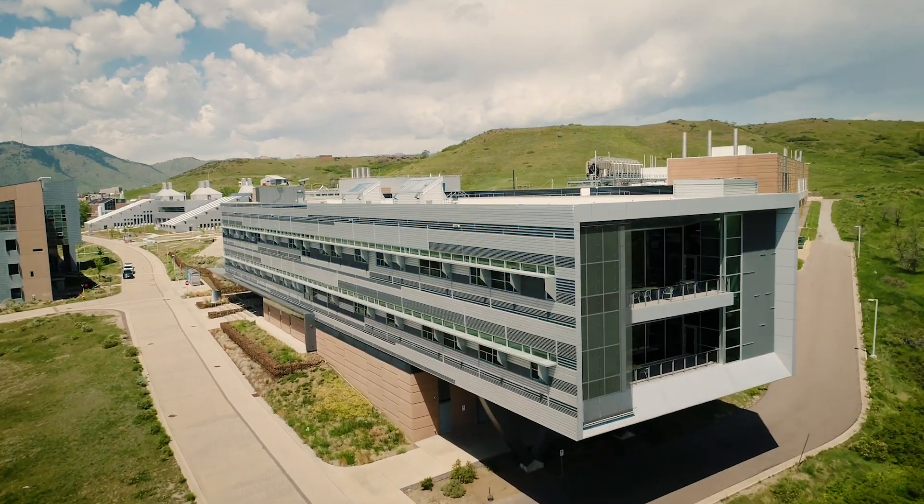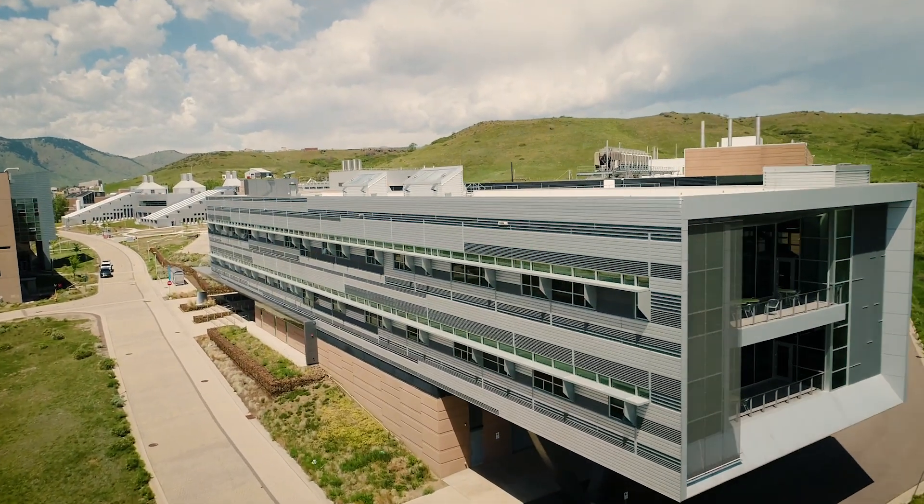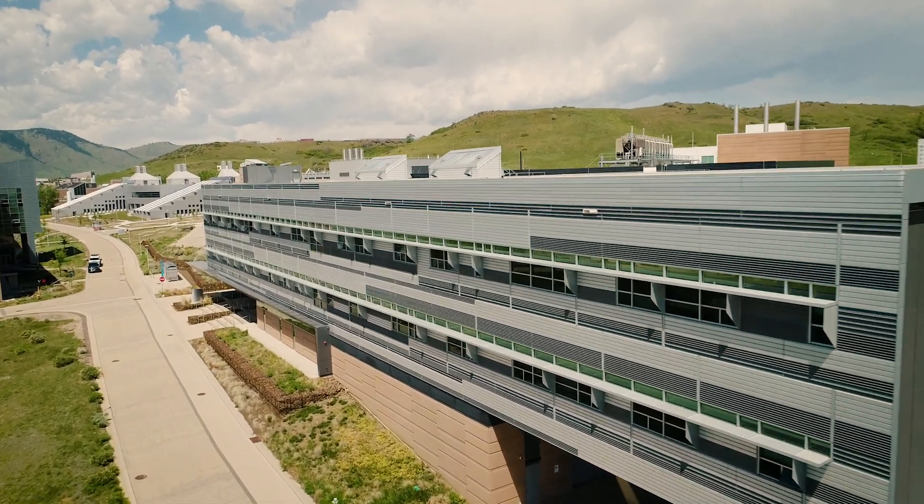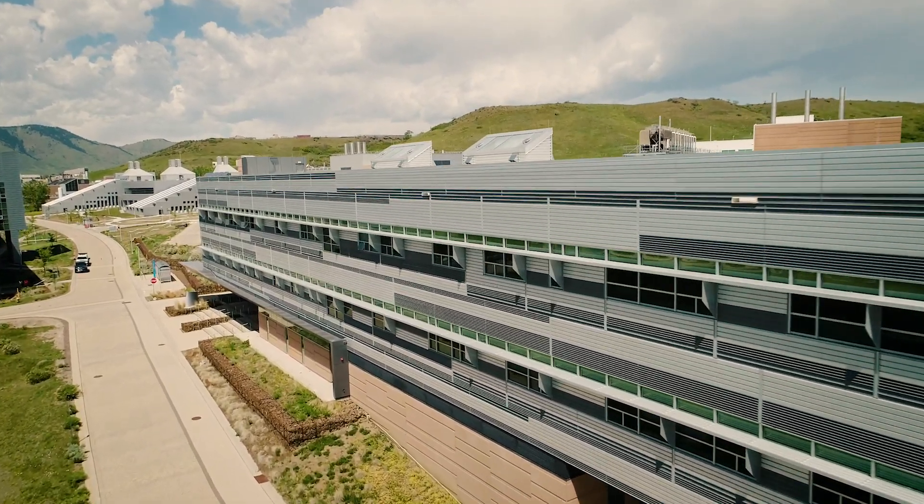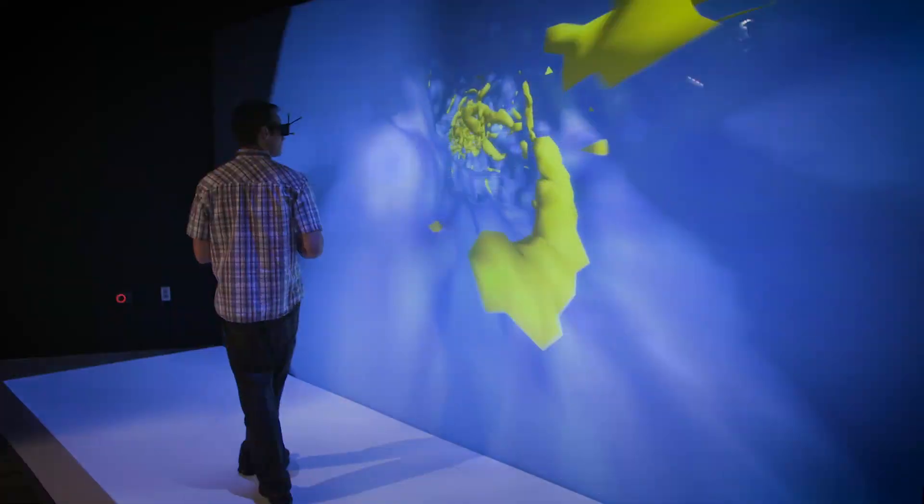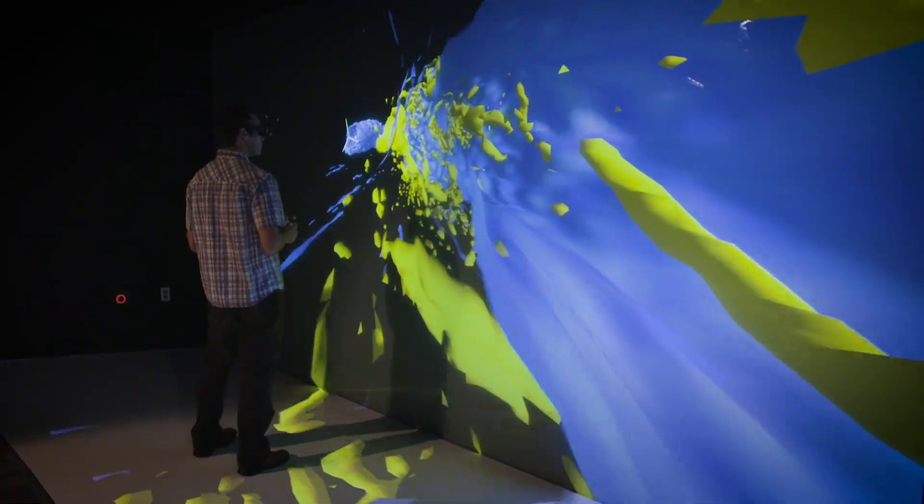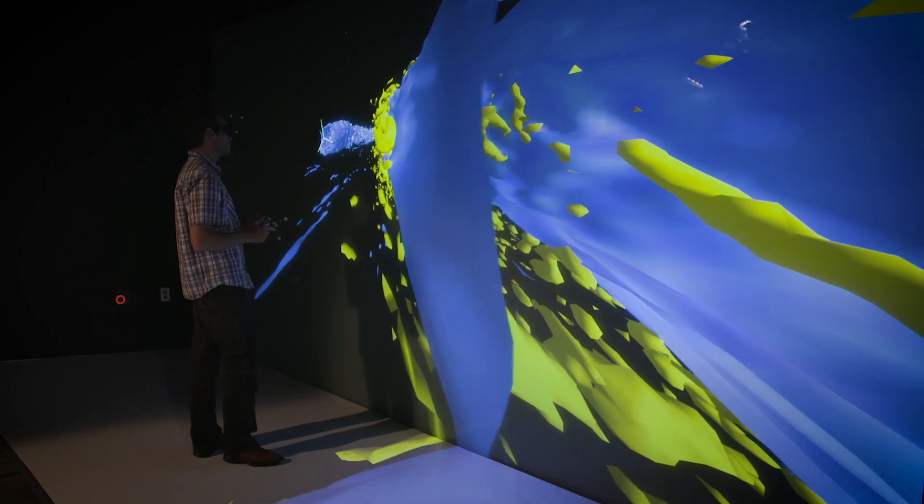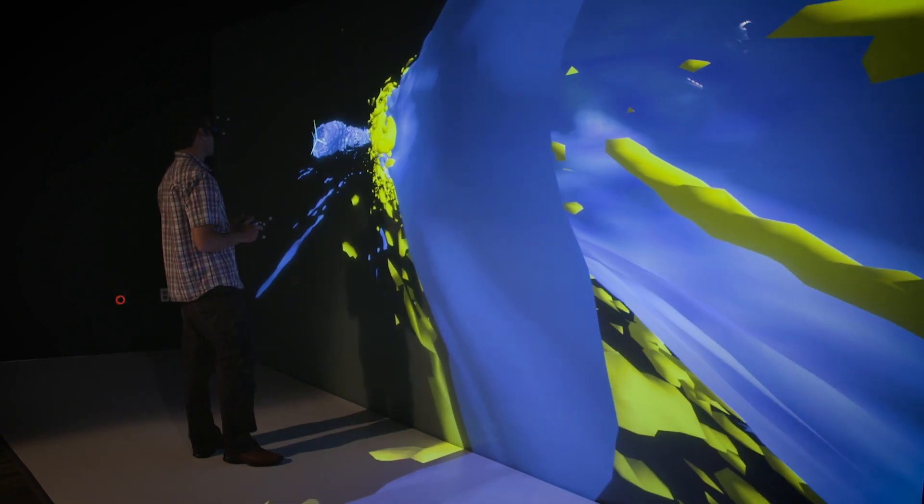We cover the entire mission space of the laboratory, so that covers things from wind to solar to biomass to battery storage to systems integration.